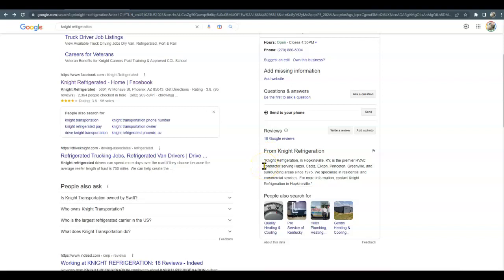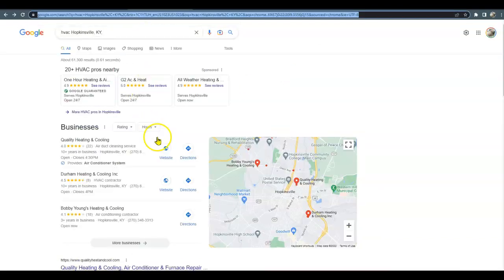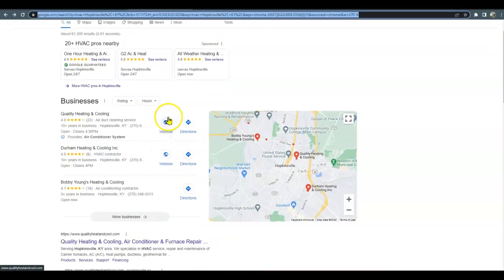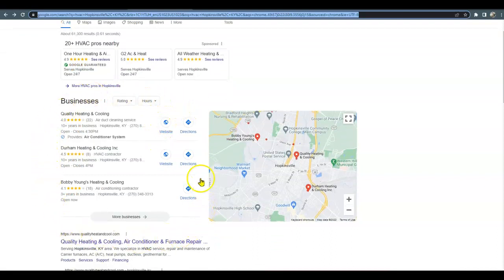Also, what we do for our clients is citations. That's your business name, address, and phone number in different directories like Yelp, Yellow Pages, BBB, and Facebook. What we do is build out 200 of them so you can far surpass your competitors and it takes them a while to catch back up to you.